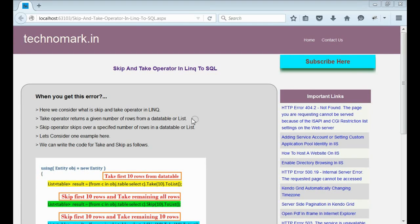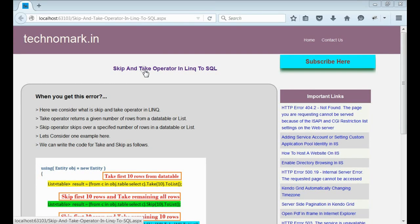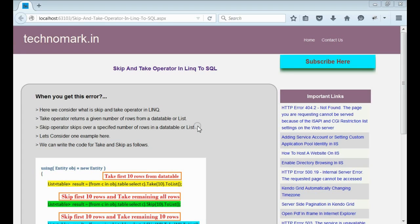Today we are going to discuss skip and take operators in LINQ to SQL. Let's start with take operator. Take operator is mainly used to take a specific number of rows from a data table or list.